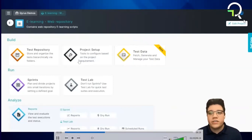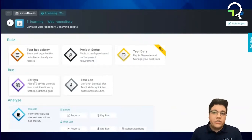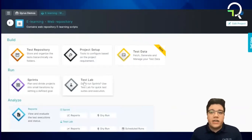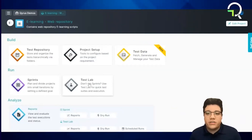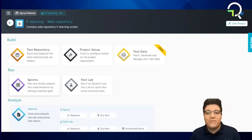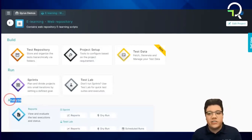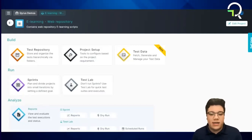From there, users can import their scripts into the sprints or test lab sections. For execution, users can utilize the sprints section for in-sprint testing or the test lab section for all other forms of execution. Afterwards, users can find the reports in the analyze section, where we have separate areas for sprints and test lab.